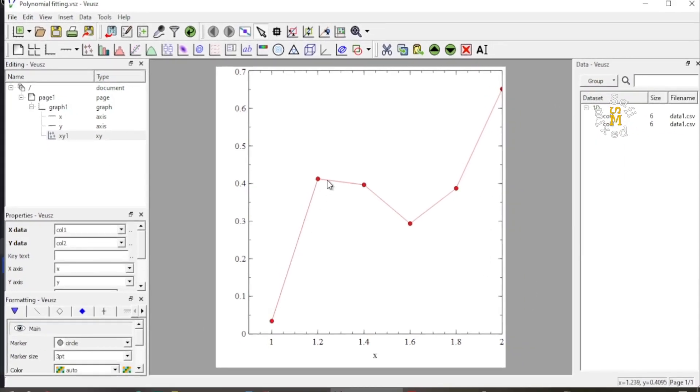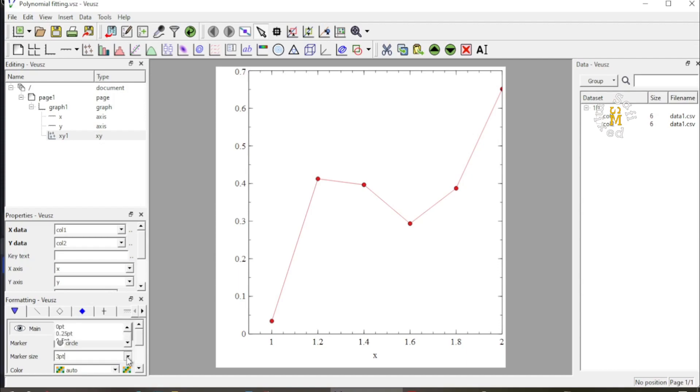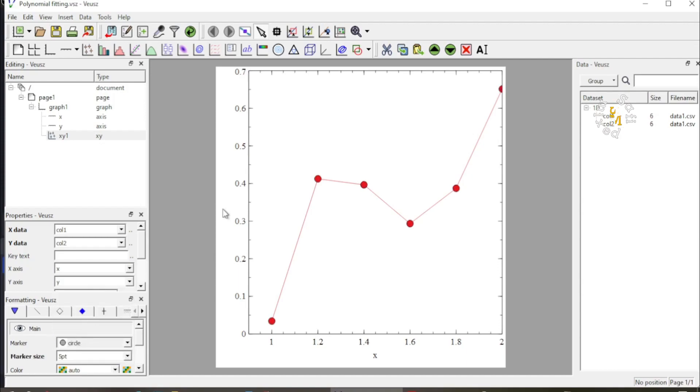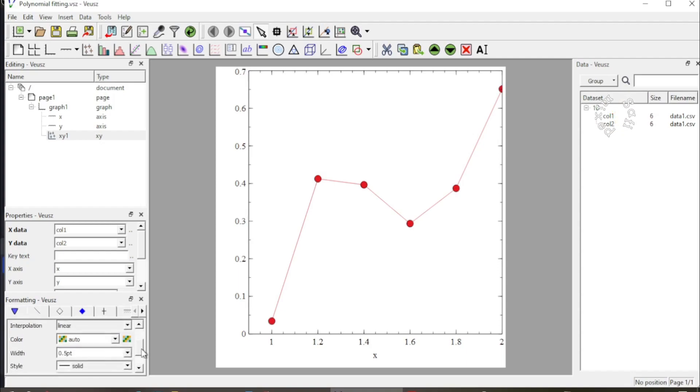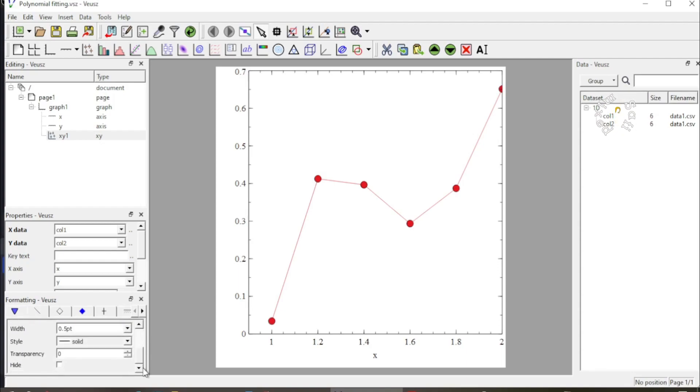I want to increase the size of data points from 3 to 5 for greater visibility and click on the line tab to remove the joining line by clicking on the hide button.